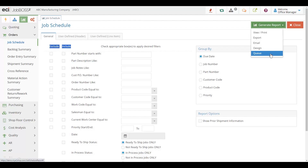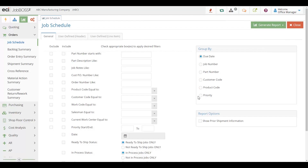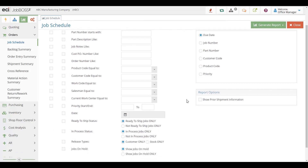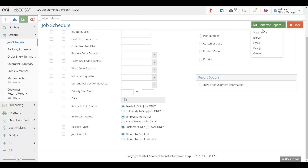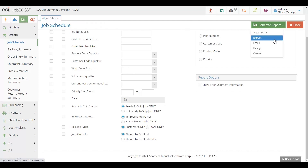Our reports give you extensive capabilities of grouping and the ability to ensure that you are getting the date ranges and information you want each time. Of course, you can then generate any given report, print it, export it, or email it directly out of the system.